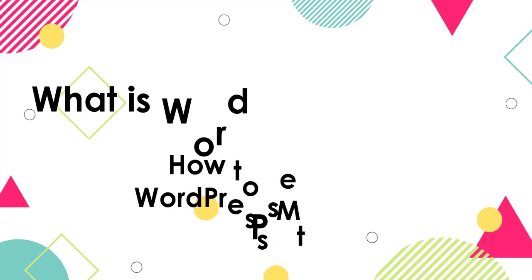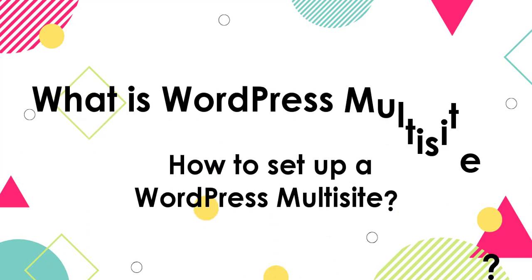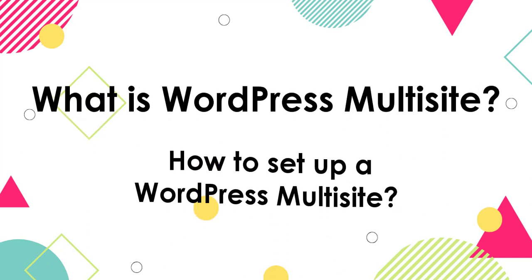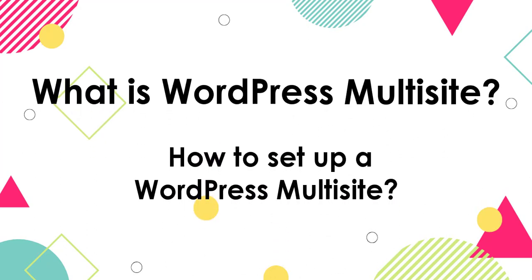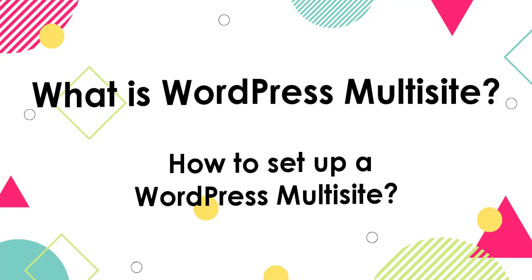In this video, we will see what is WordPress multi-site and how to set up a WordPress multi-site.